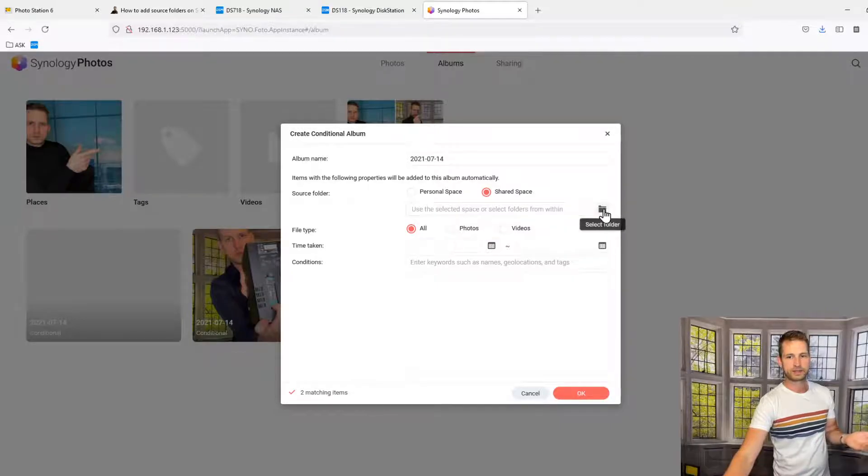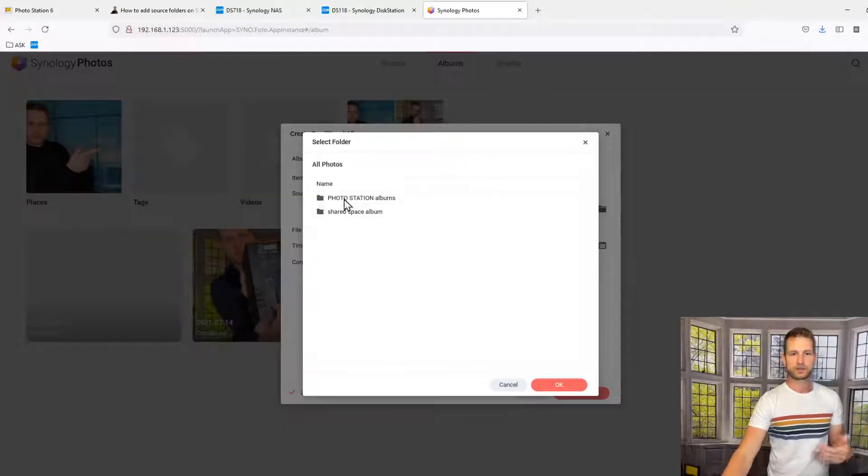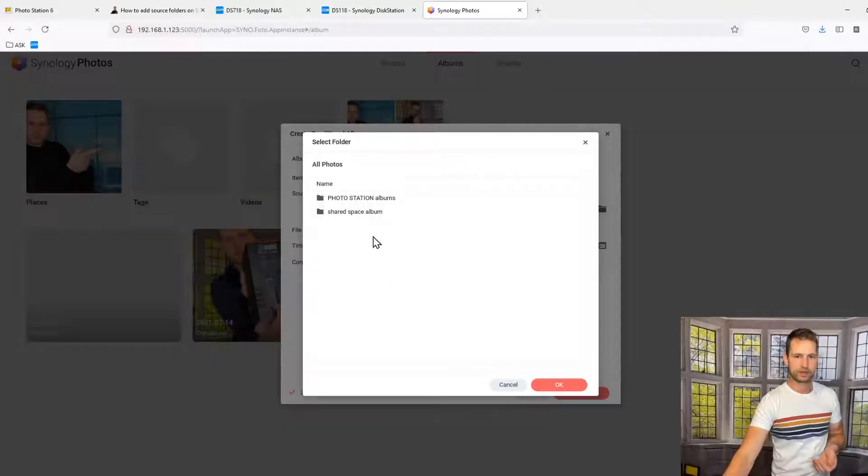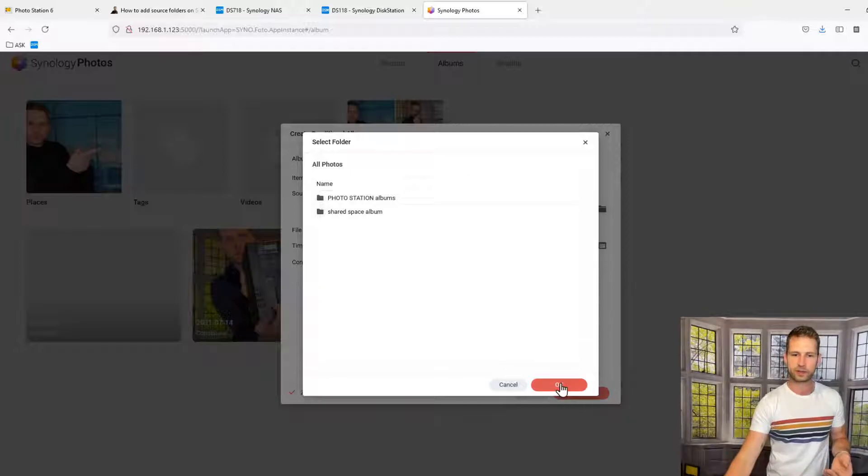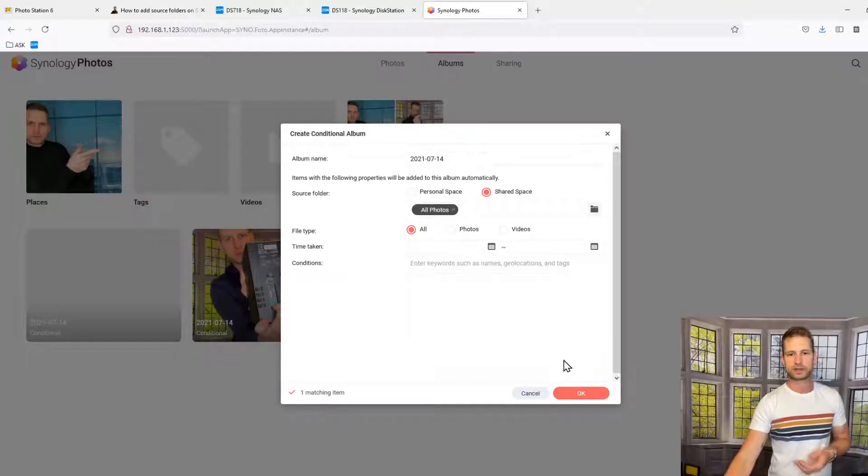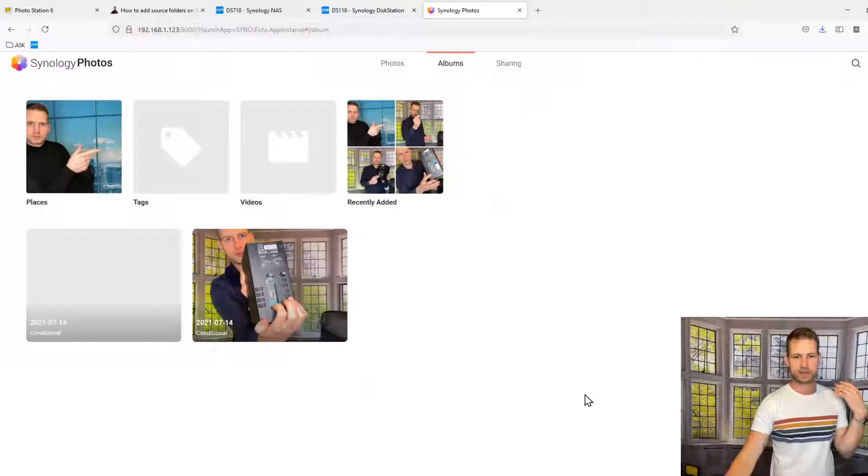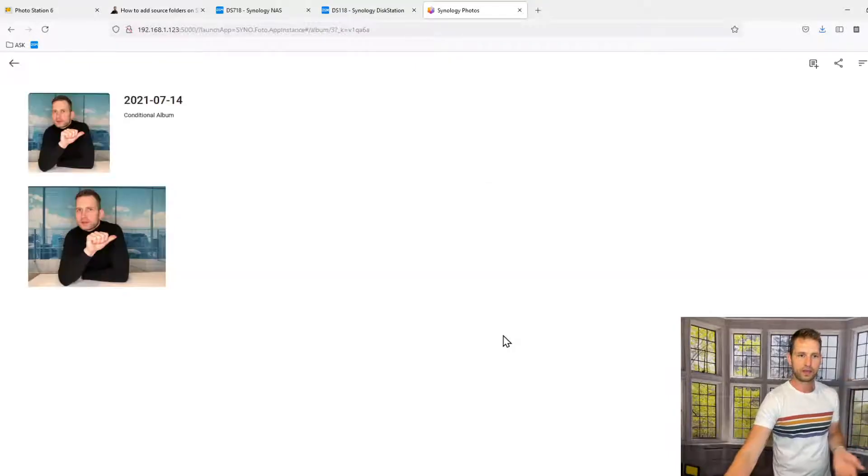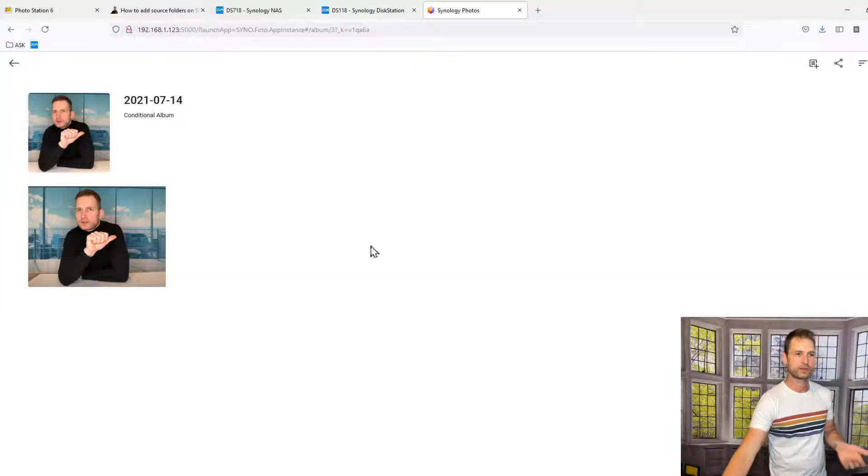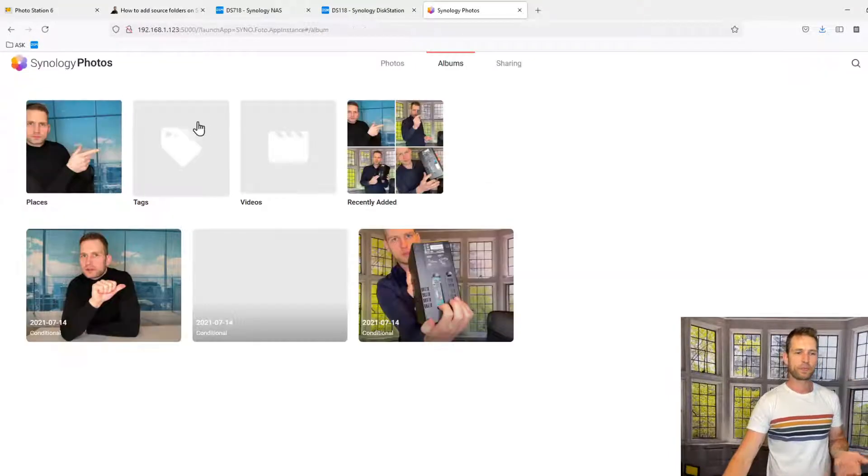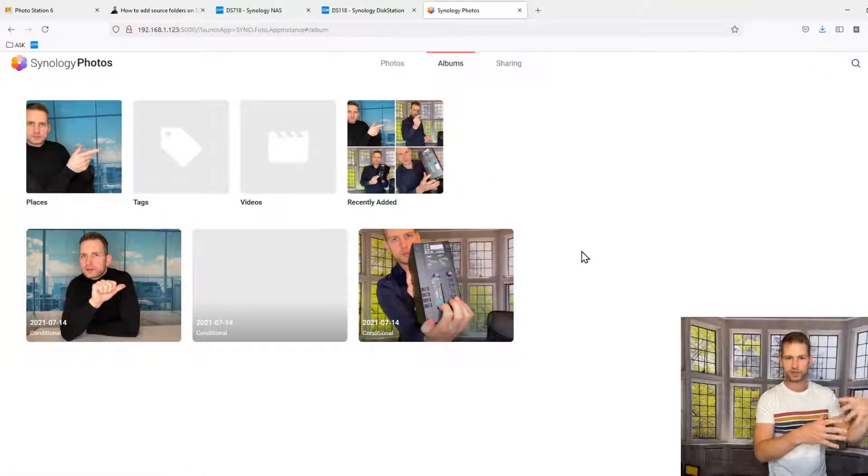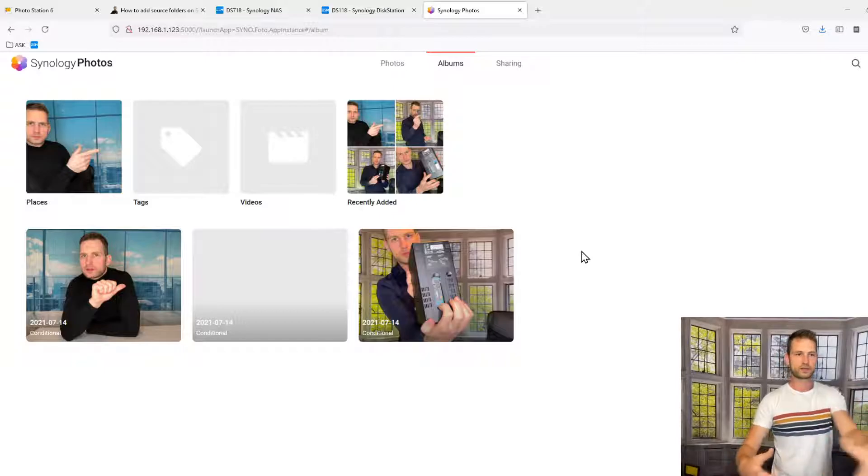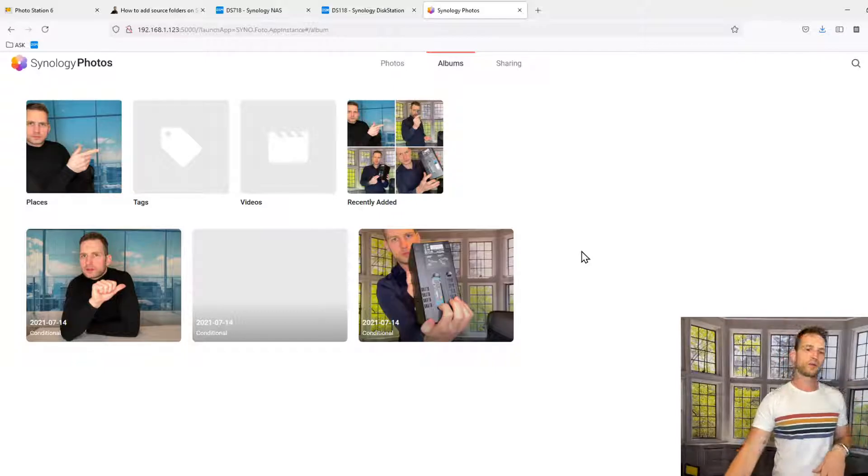And then you'll see all albums appearing there. If you want to import all of these folders, just click OK. Don't click anything else there. And click OK, and then you will have your Photo Station folder linked to your Photos. Voila, it's all done.